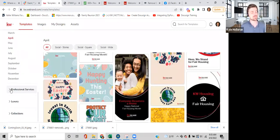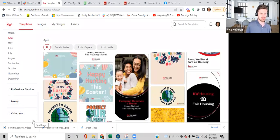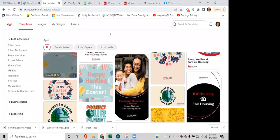These social media templates are easy graphics that make you look present and up to date. There's no way to cover all 1,400 in this class, but hopefully this gives you a good foundation of where to look and how to edit and download.